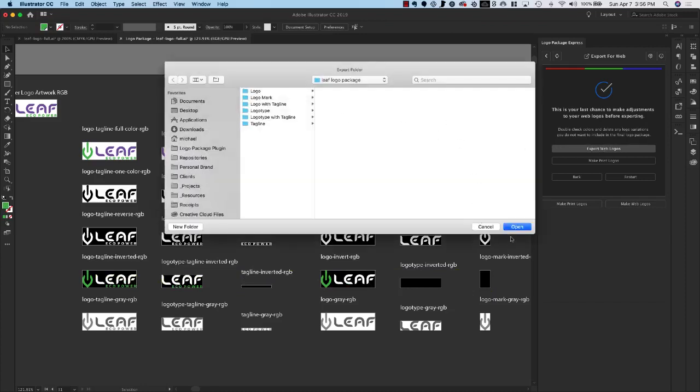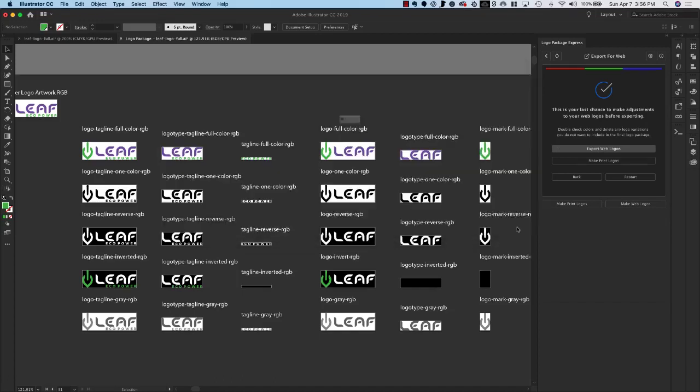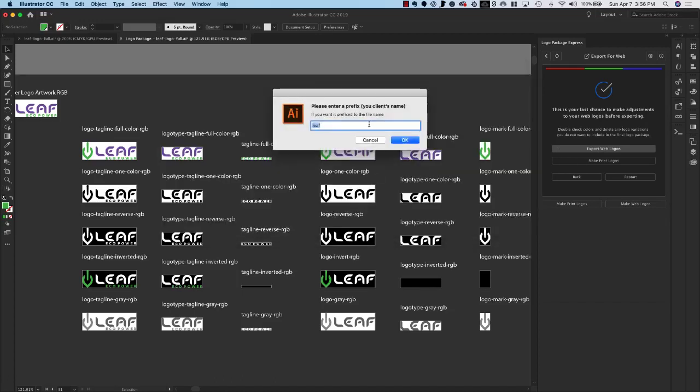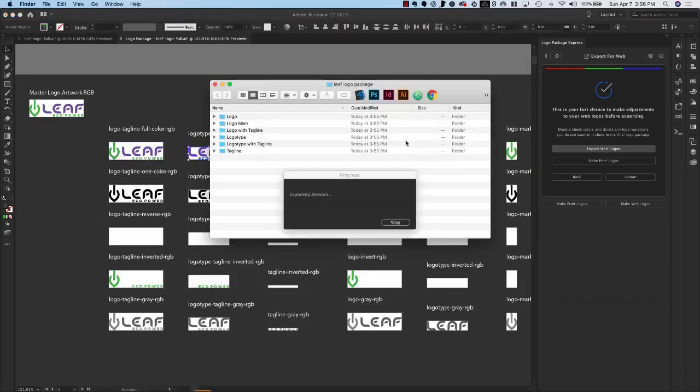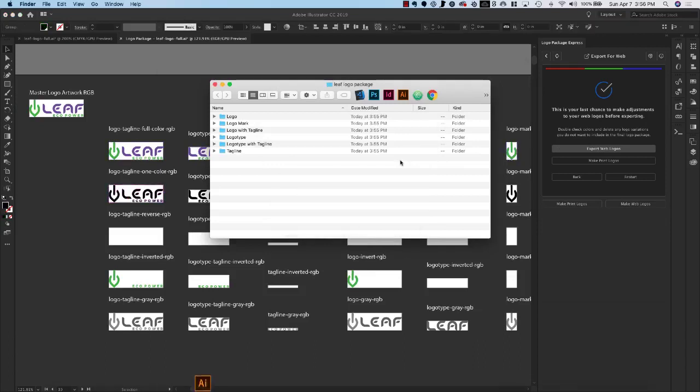I'll choose the same folder and I'll use the same prefix. And now we're going through and exporting the web logos.